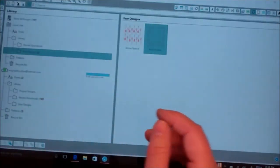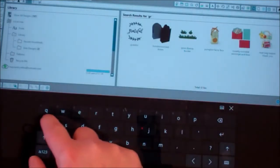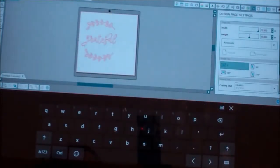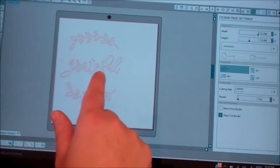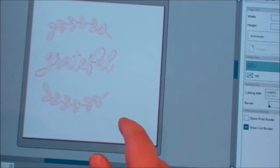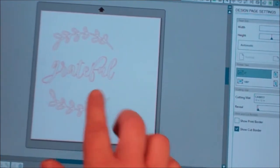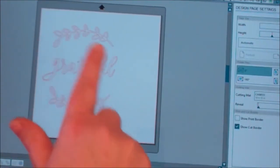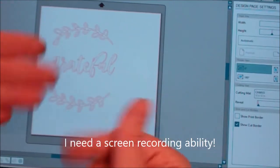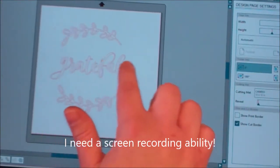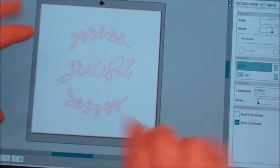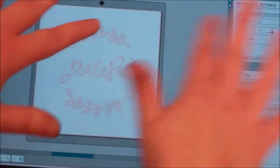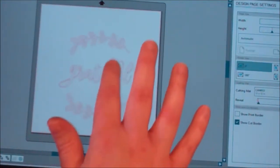So if I want to go to my library, I have all my designs in here. Let's pull up this design — it says 'grateful.' Let me zoom in there a little bit. It says 'grateful' and it has these little viney things there. Let's just say I want to use just the word on my card. Right now this can be moved around using your mouse. I'm using my finger because it's a touch screen. Right now it's all one thing.